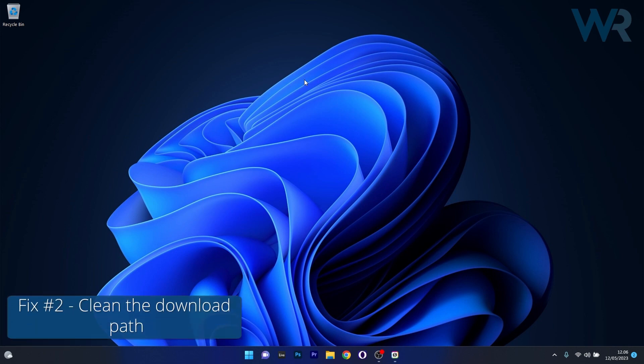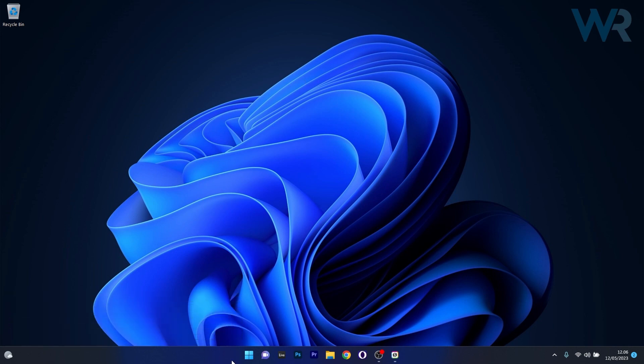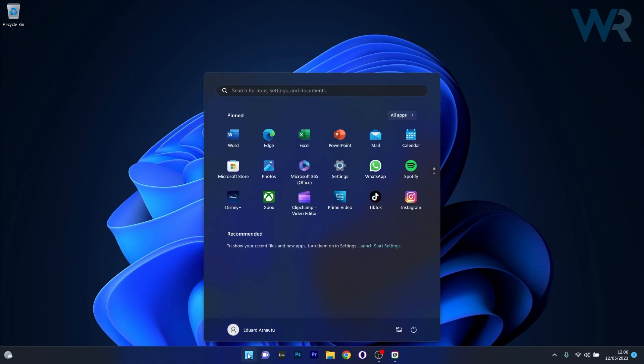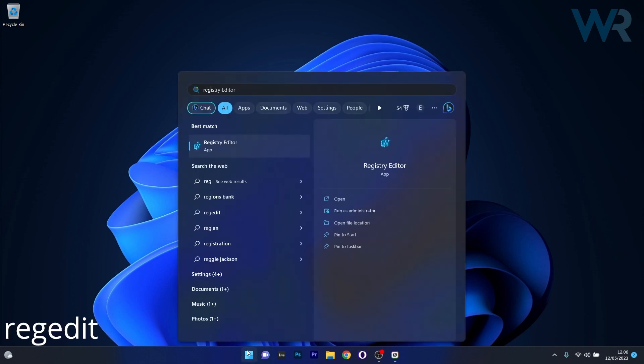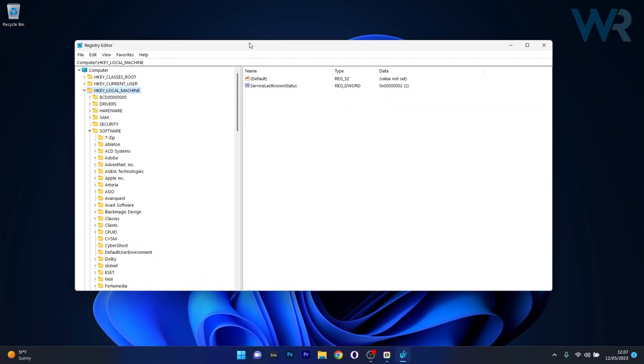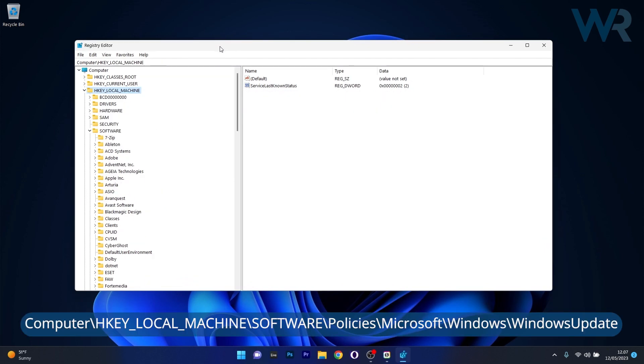Next, another useful solution is to clean the download path. To do this, press the Windows button, type in regedit, and select Registry Editor from the search results. Navigate to the following location.